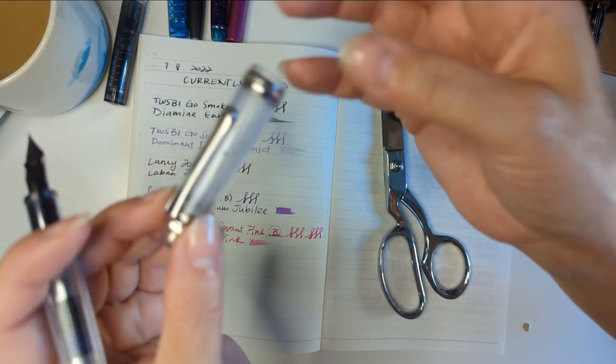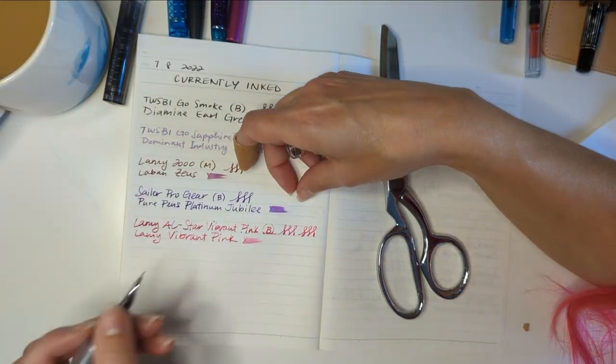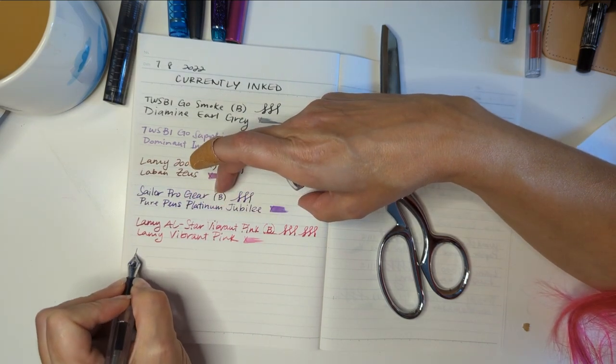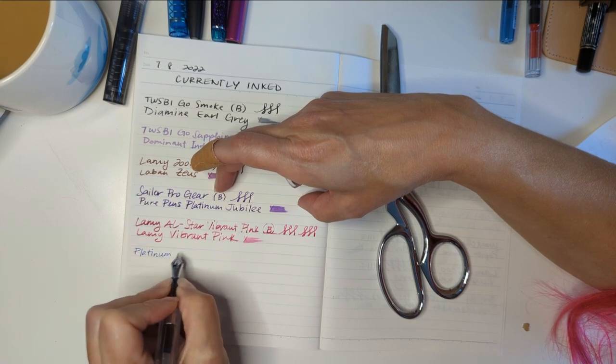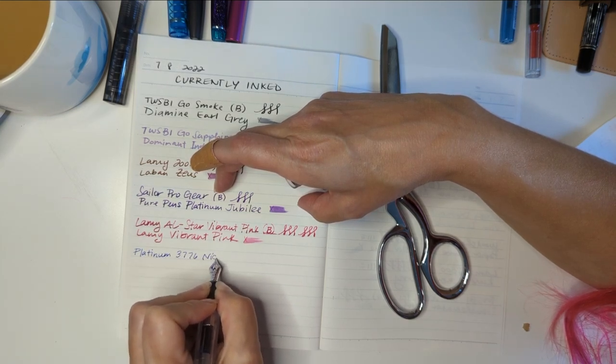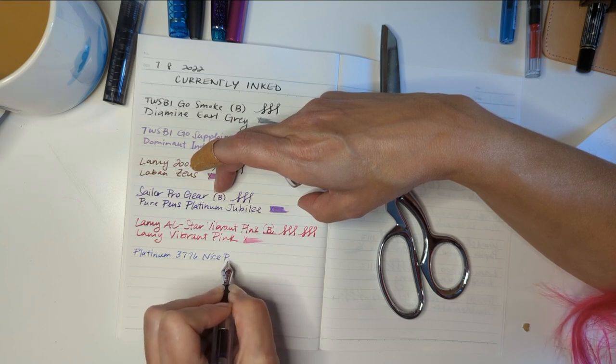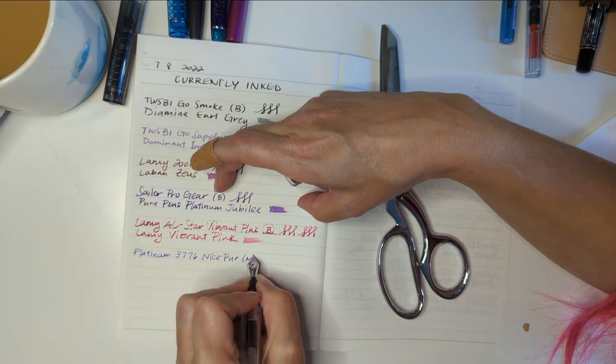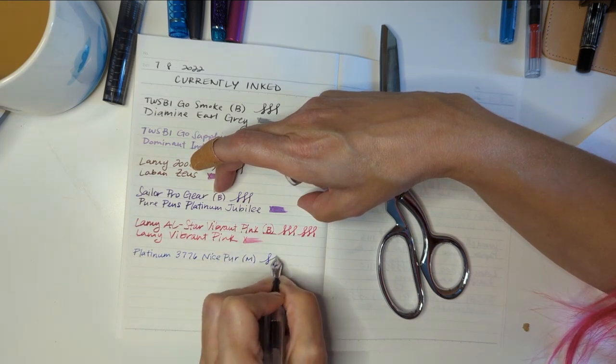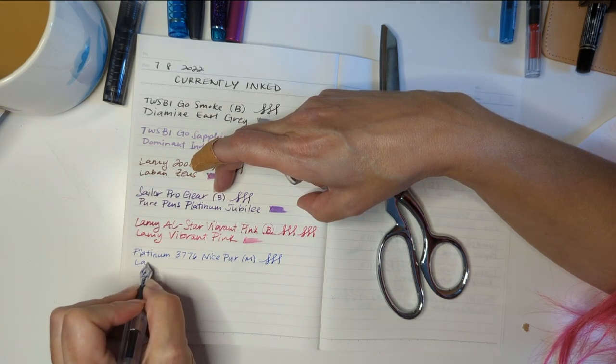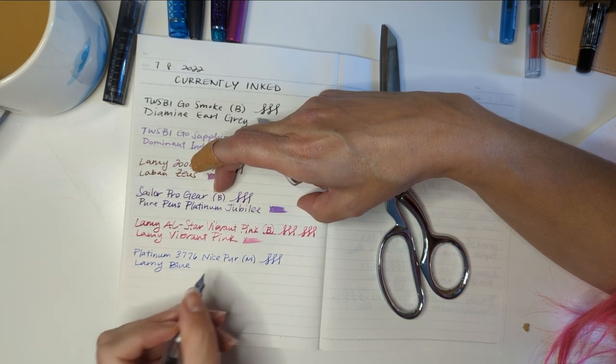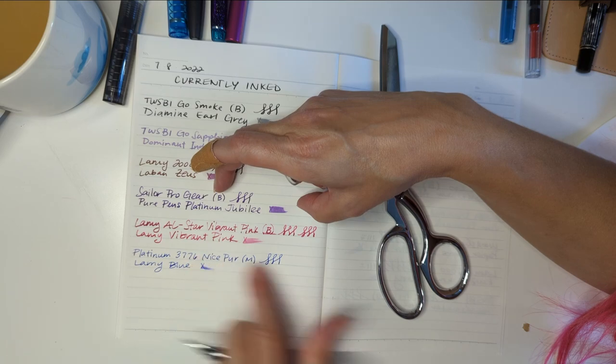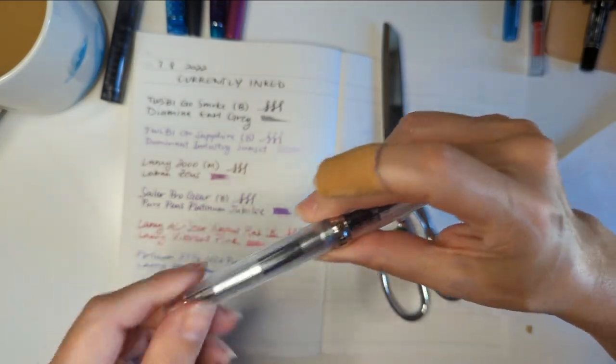This has a long name that I'm not writing the whole thing of. Oh. Gotta clean it. Can you see that? Let's just assume you can. This is a Platinum 3776 Nice Pure. This is a medium nib that you know I wish was broad. But it's nice, actually. I mean. Sometimes you mix it up. And the ink is Lamy blue. This is kind of boring to me. So I might unink it.